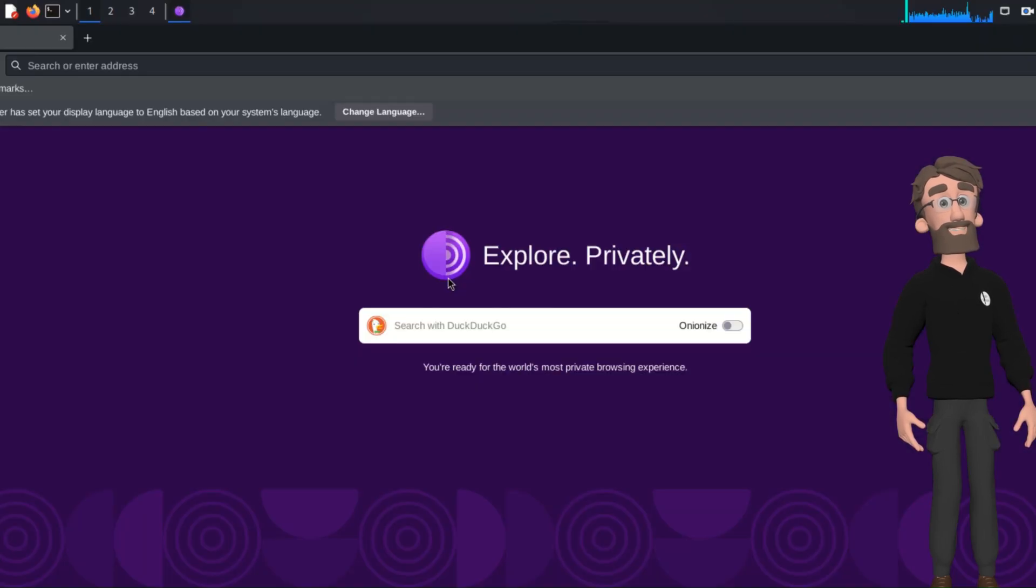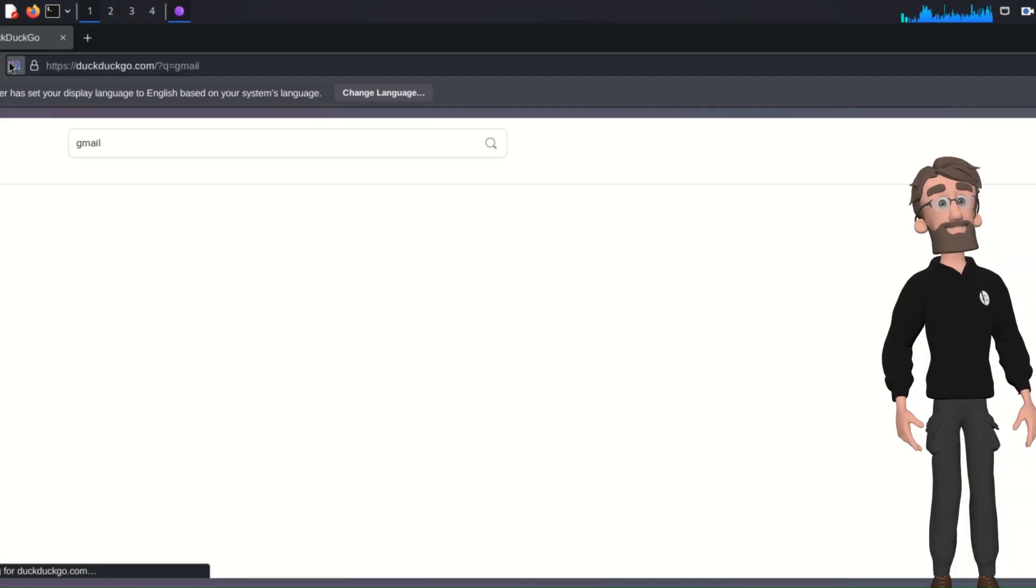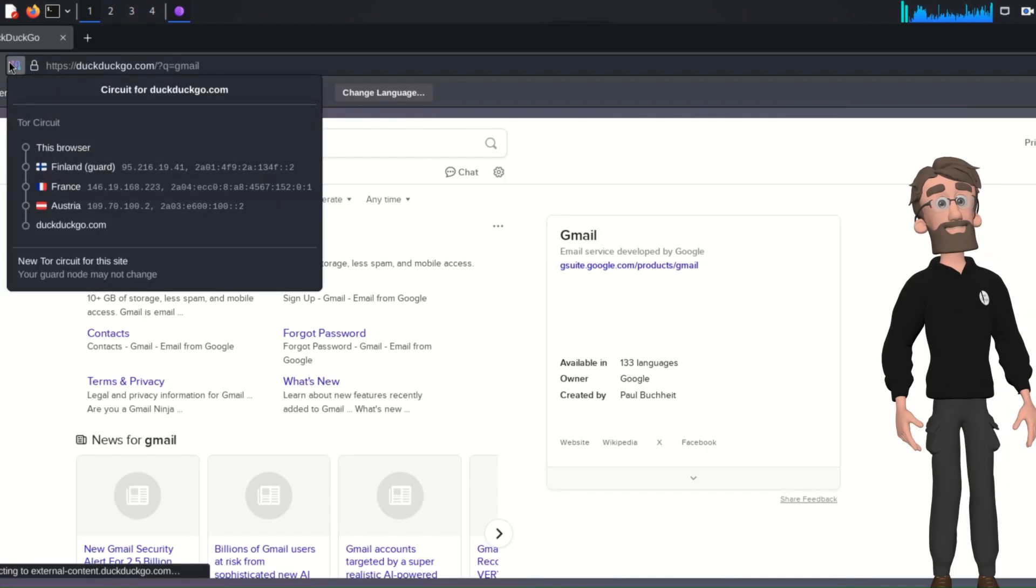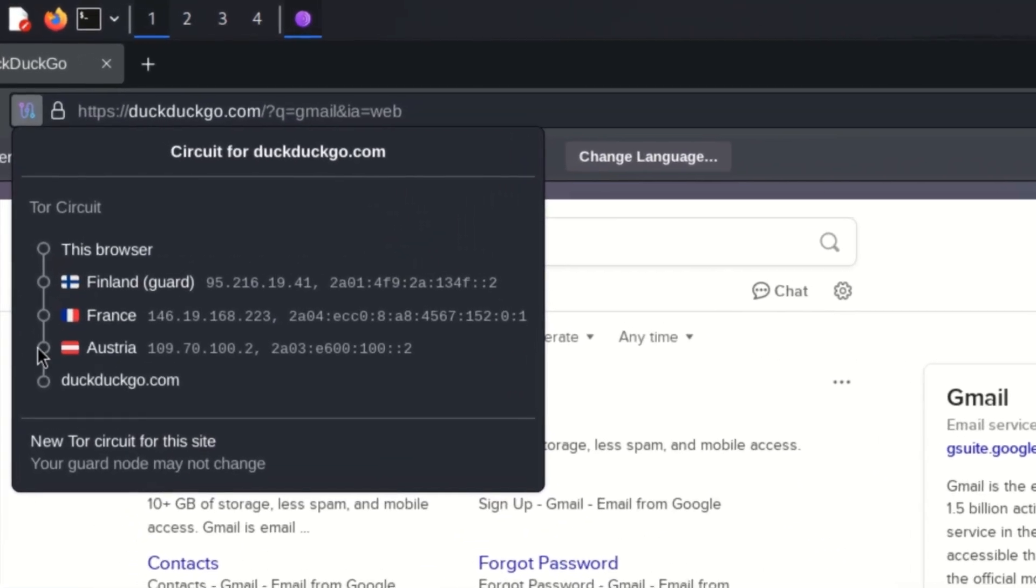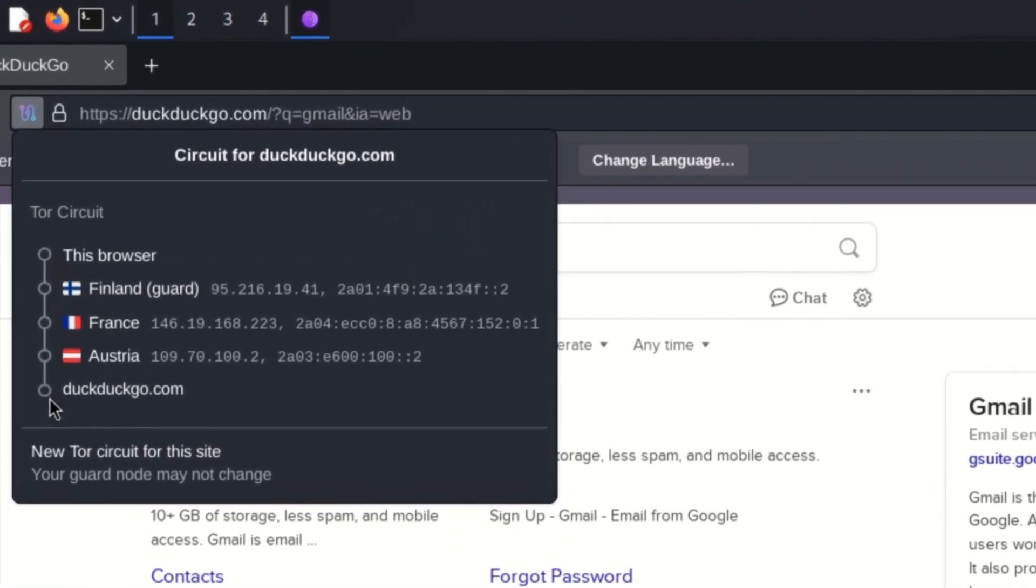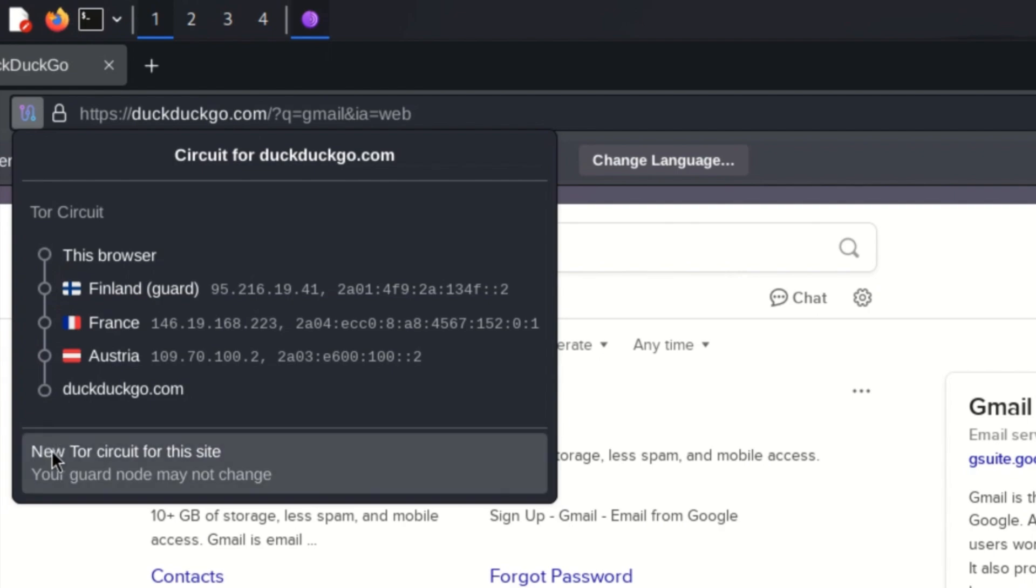I told you already why TOR is named as onion router. Like onion protects the inner core with multiple layers outside, here I searched for Gmail. You can see traffic going through three different routers. My browser location is hidden. By clicking on new TOR circuit, we can create a new connection for a completely different location.